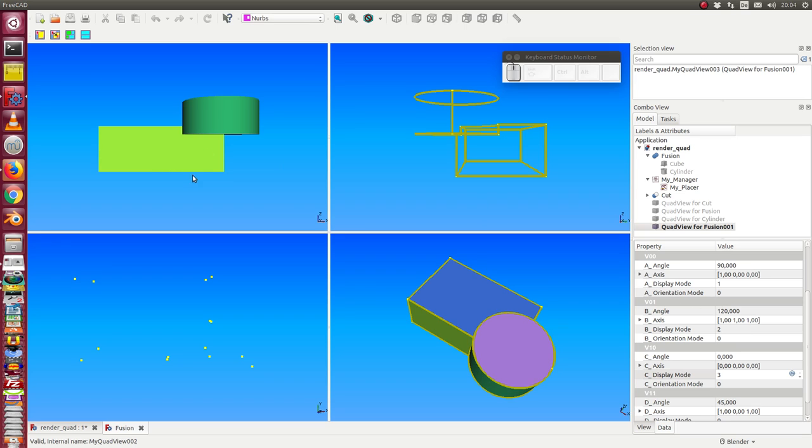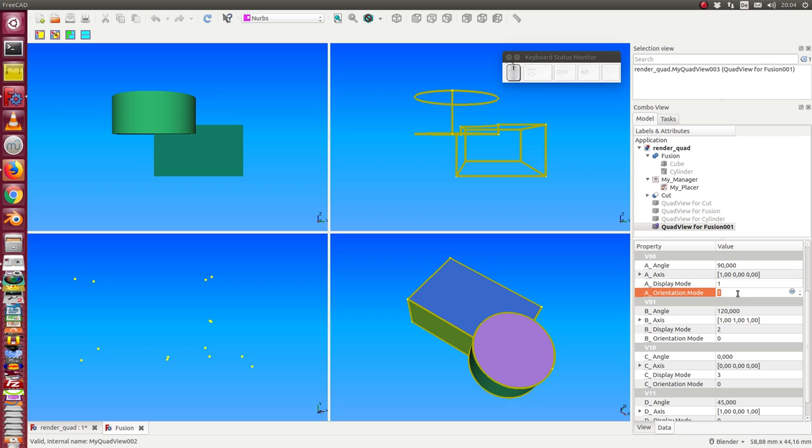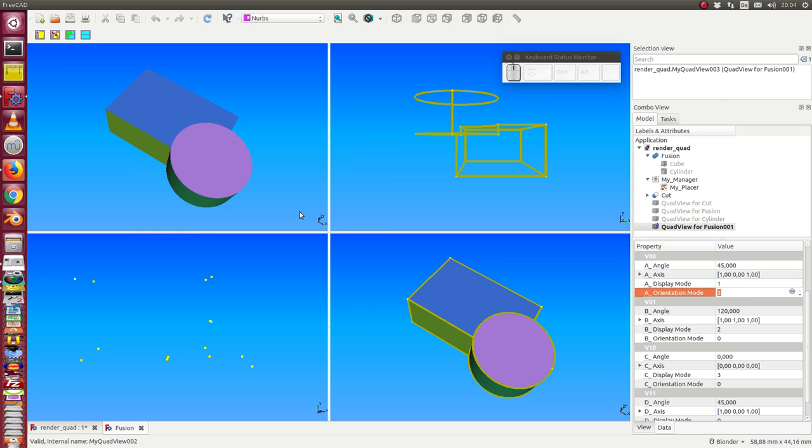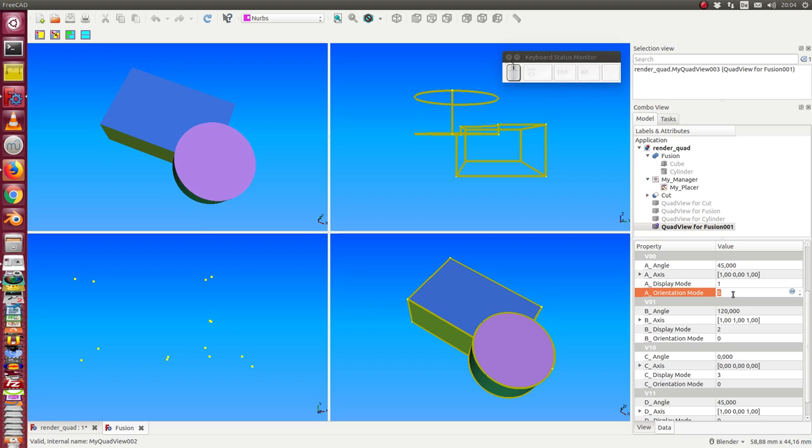Next thing I can do, I can change the orientation. Zero is the default mode with these values here in the configuration, and I can switch between some other values. We see here on the axis cross what these configurations mean.